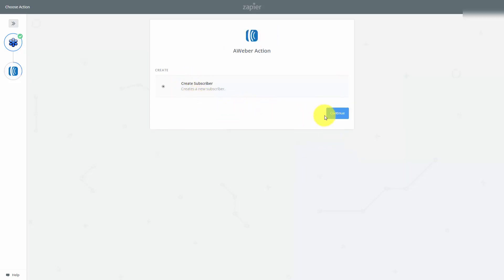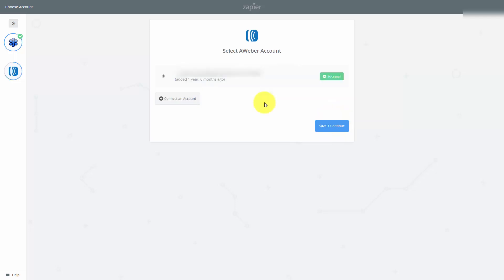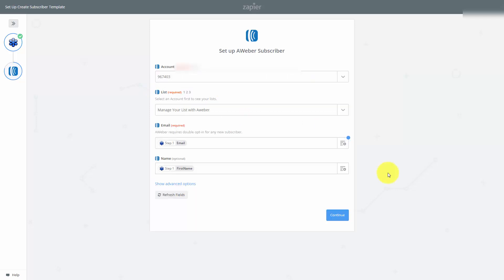The AWeber action is going to be to create a subscriber. We're going to click Continue. We're going to test or connect an AWeber account, and then click Save and Continue. We've chosen our account. We've now chosen the list, and now what we want to do is click Continue.